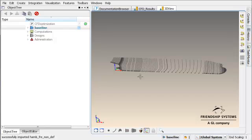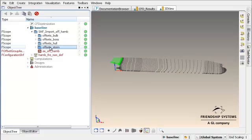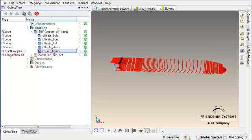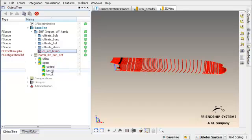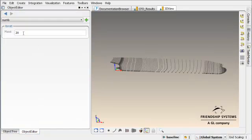And we can see already the geometry that has been imported, the different offset groups, the assembly of all groups, and the configuration which keeps all the necessary information to control Shipflow.